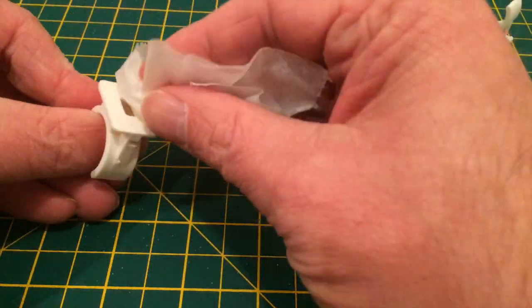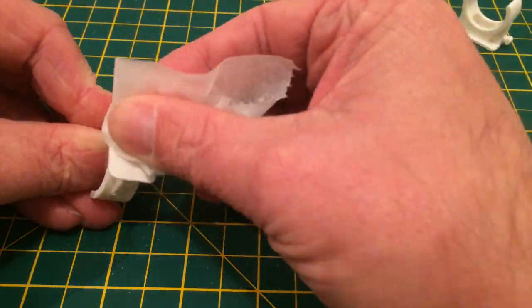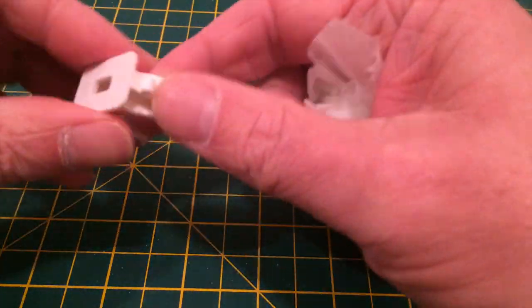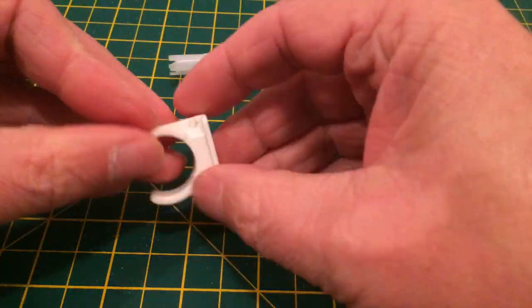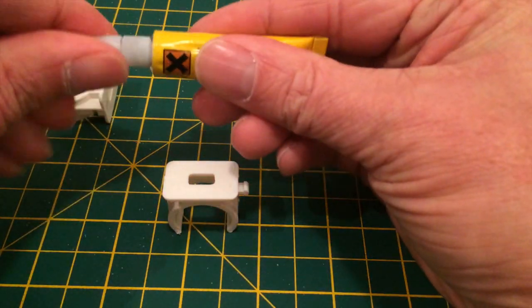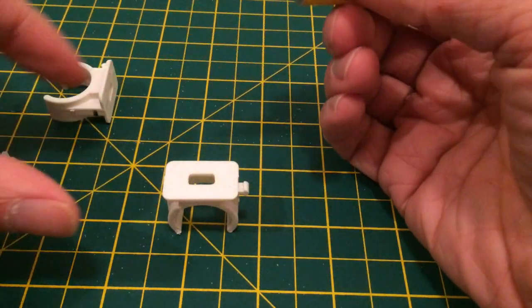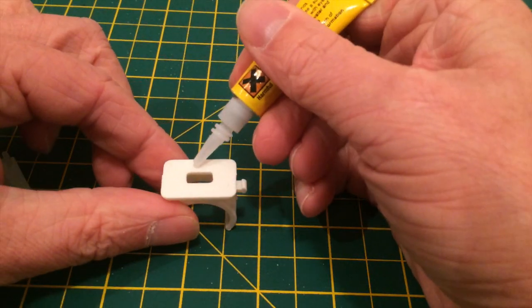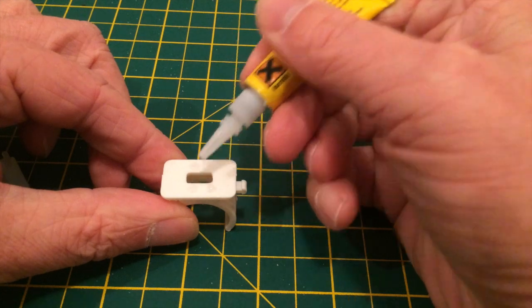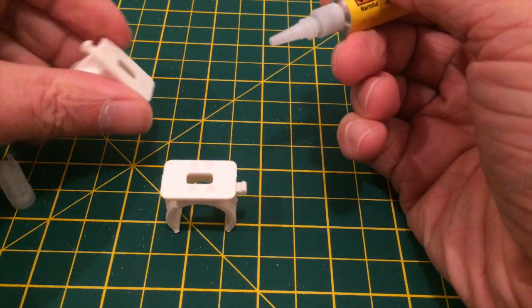Then I just used an alcohol wipe to clean the surfaces of any residue. A few drops of super glue hold the two pieces together and make the clips that I wanted.